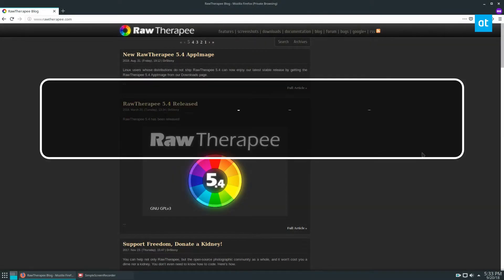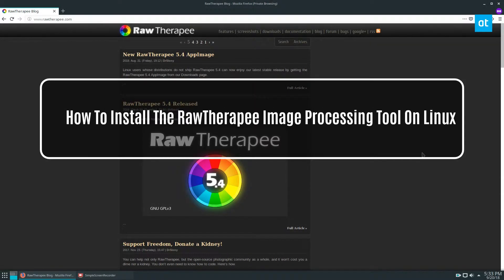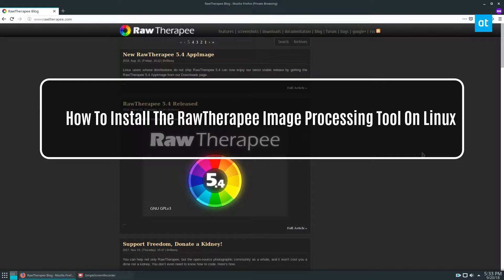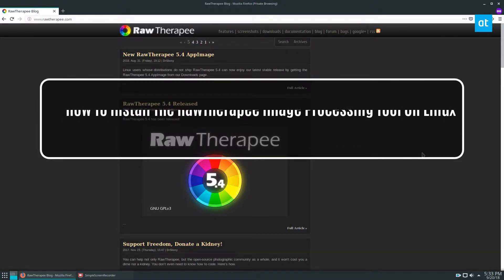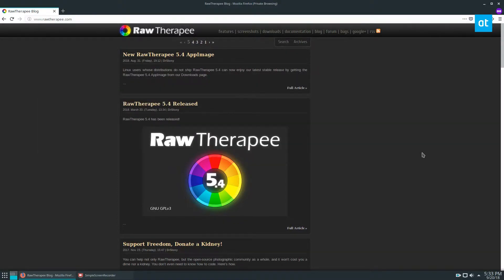Hey, how's it going everybody? Derek here from Addictive Tips. In this video we're talking about how to get RawTherapee, the raw photo manipulation post-processing tool, working on Linux.